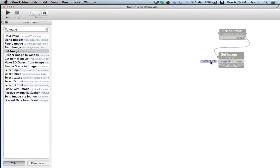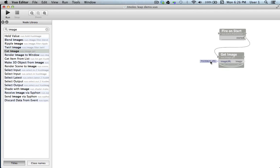It's important to note that we're only sending one event through the get image node, because that's all it takes. Upon starting the composition, fire on start will send one event to get image, and it will retrieve the image and hold onto it as long as the composition is running. If we were to send a stream of events through get image, it would retrieve the same image over and over again, and make our composition significantly less efficient.